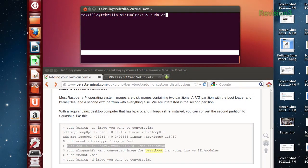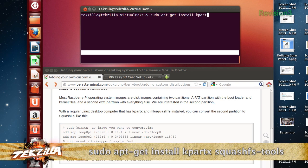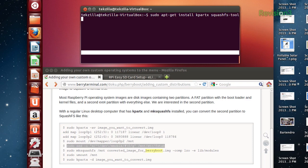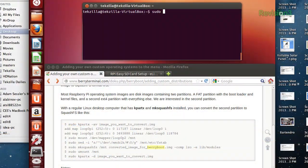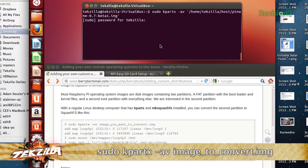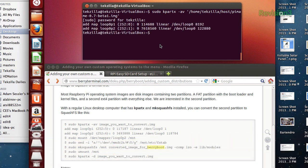First, since you're on Ubuntu, you're going to want to make sure that you have two tools installed: kpartex and squashFS tools. You can do that by typing: sudo apt-get install kpartex and squashFS tools. So now that you have those installed, kpartex is a tool that lets you look inside of an image file, see the partitions inside, and add mappings to that. So what we're going to do is run the command sudo kpartex -av and then drag the image file or type the path to the image file that you want to convert.